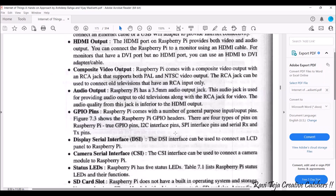Raspberry Pi also comes with a composite video output, which is an RCA jack. This jack supports PAL and NTSC video output formats, which are generally seen in televisions. This is one of the options available on any Raspberry Pi model. For audio output, Raspberry Pi has a 3.5 mm audio jack, similar to those found in music players and small FM radios.